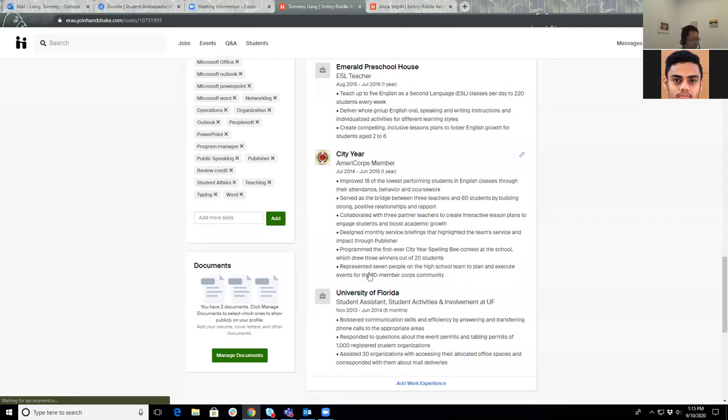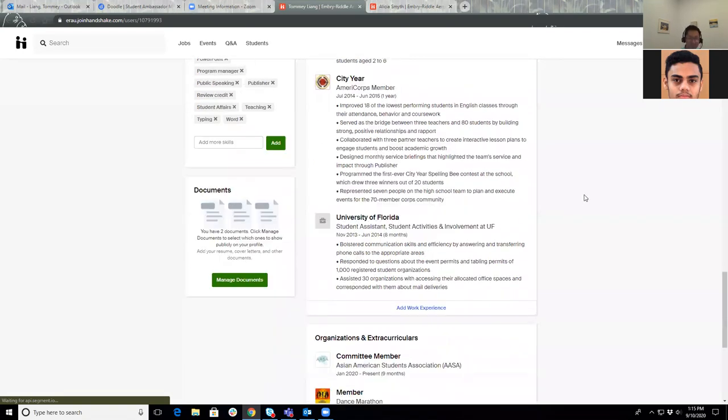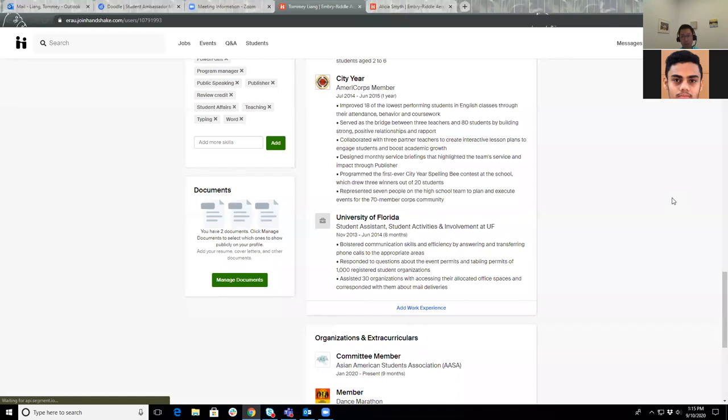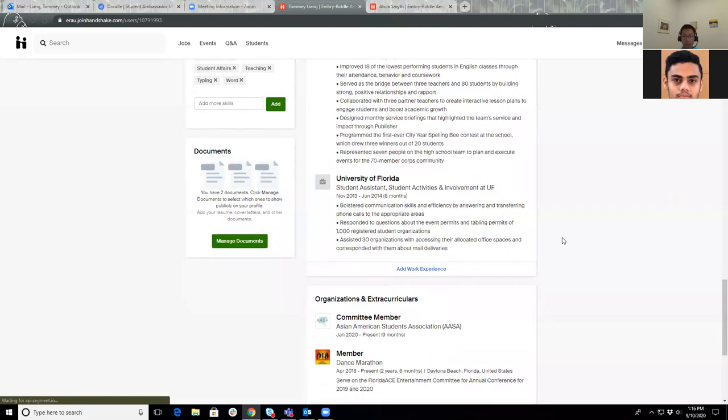Very good. I do have the chat open. Feel free to type as I go. No worries, I do check up on chat. I want to make sure everyone is knowledgeable about this information because employers are definitely looking at profiles during the virtual career fair.